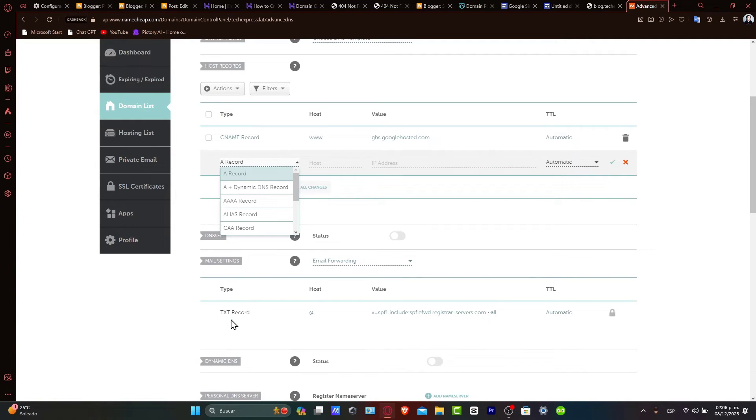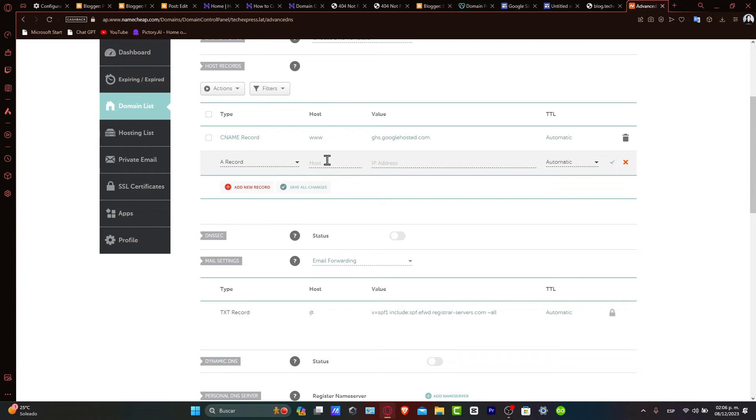Now let's set up the DNS records for your subdomain. For the record type, select A record for the subdomain, which points to an IP address. In the host field, enter the desired subdomain - for example, blog, store, whatever.